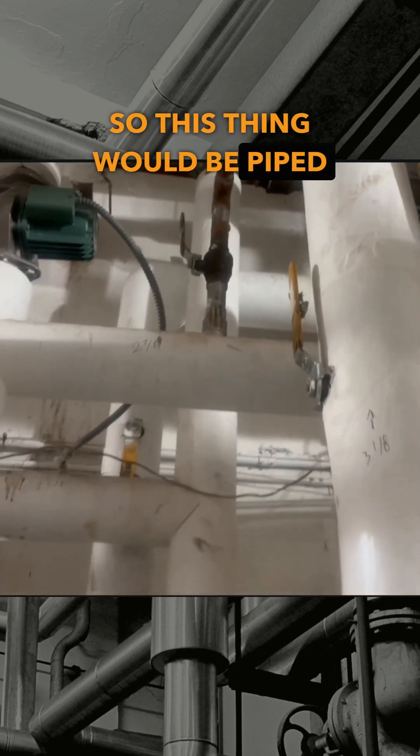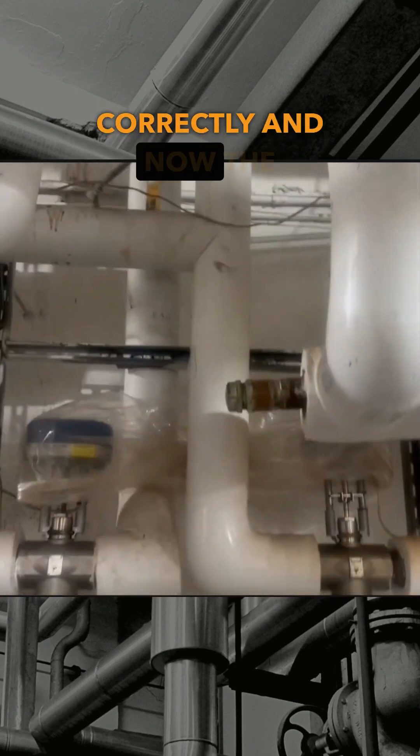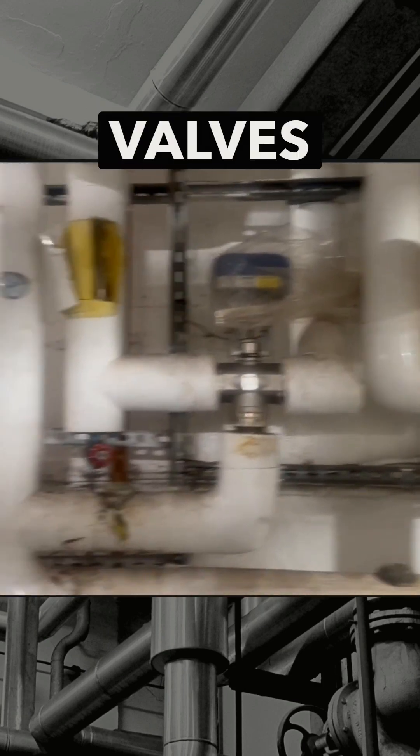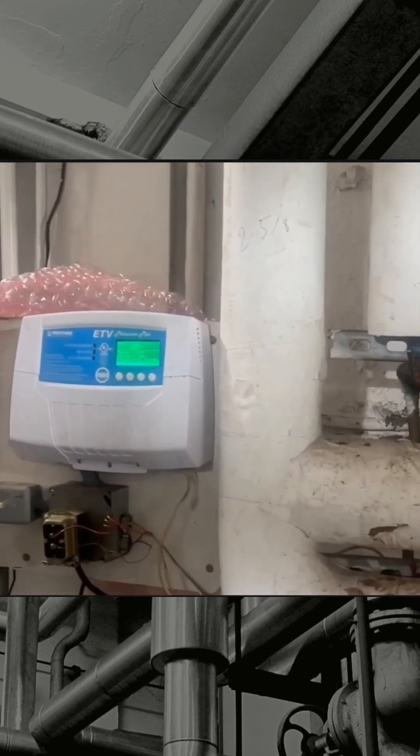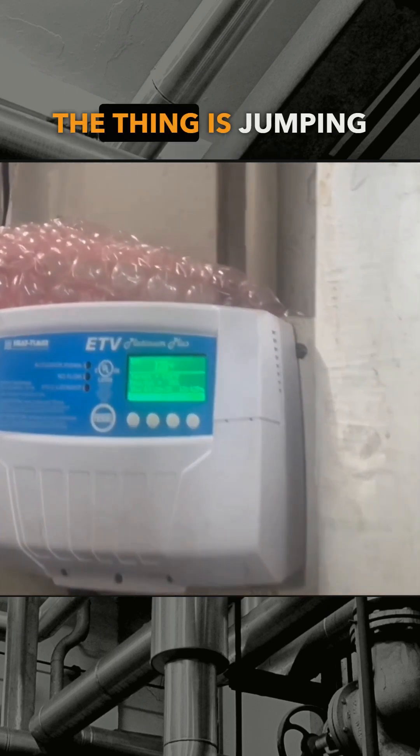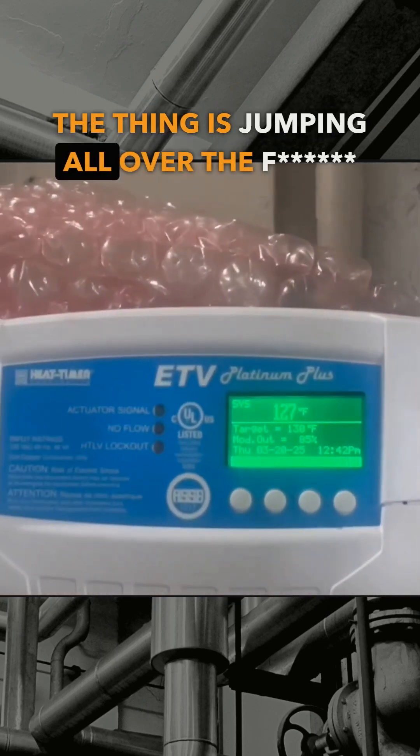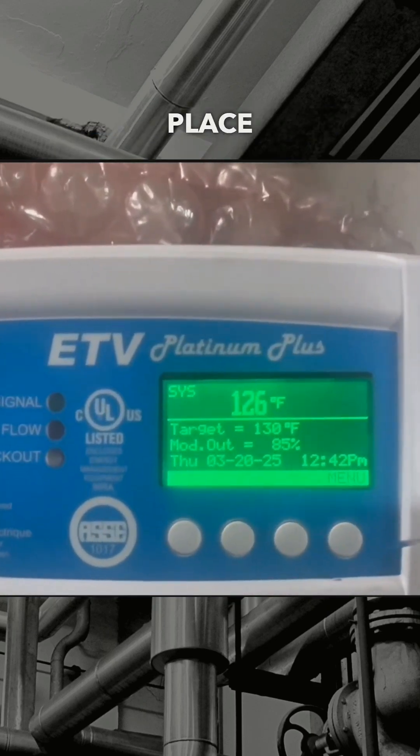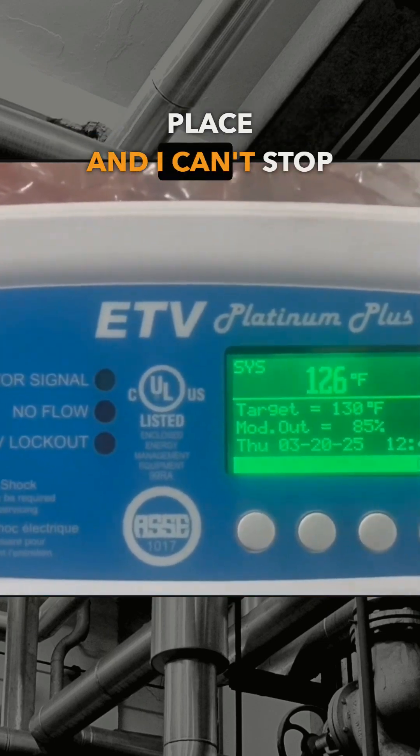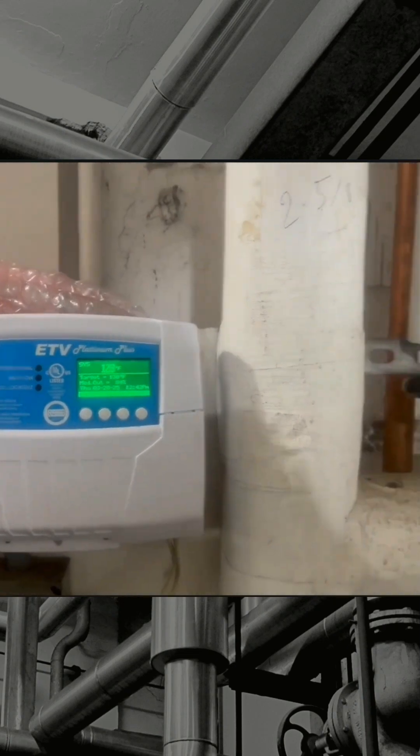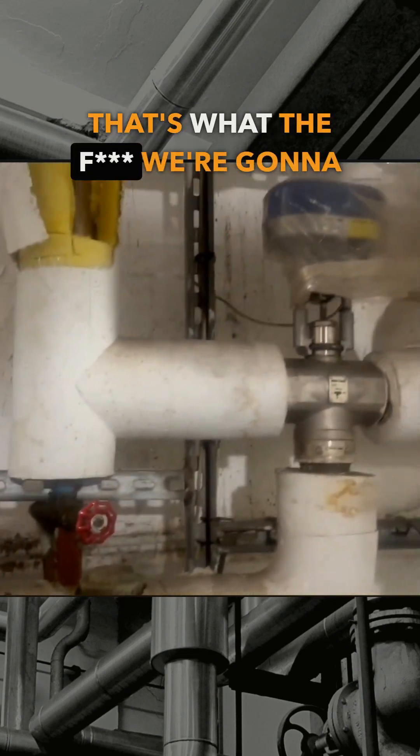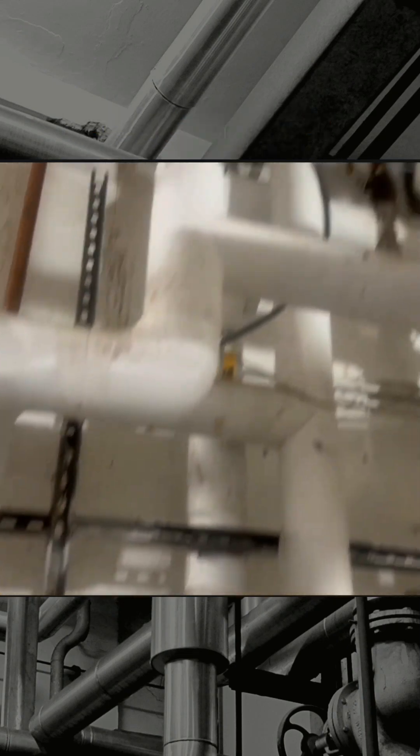So this thing would be piped correctly and now the mixing valves will work properly, because right now the thing is jumping and I can't stop it. So that's what I'm gonna do.